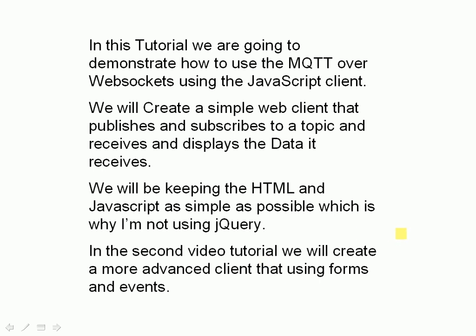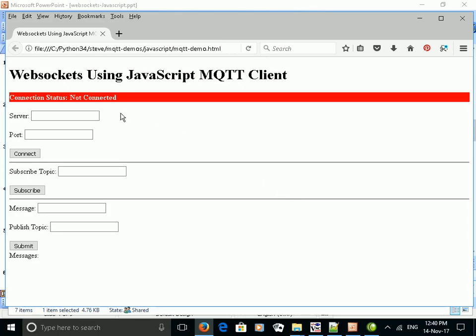In the second video, which I'll do later, we're going to create a more advanced client using forms and events — something where we can enter the server name, port number, connect, enter a subscribe topic, subscribe, enter a message, and publish it. That's for the second video. In this video we're going to keep it nice and simple with a very basic implementation using the JavaScript client.